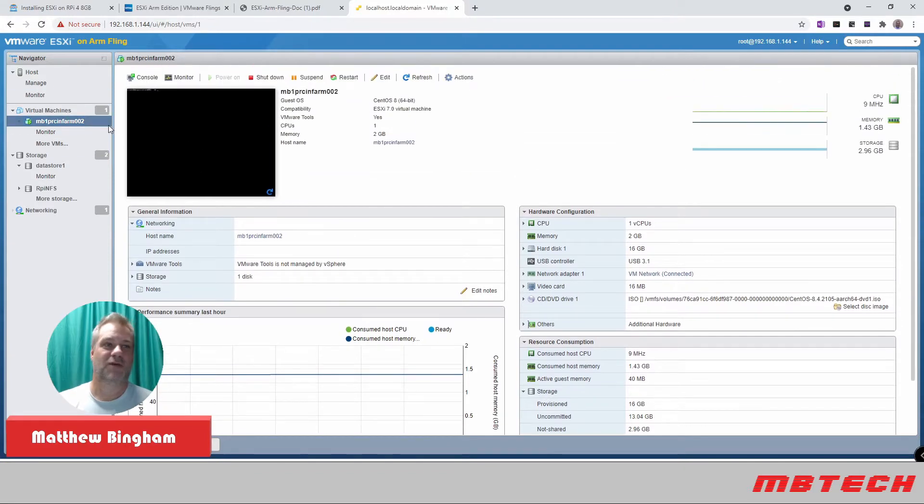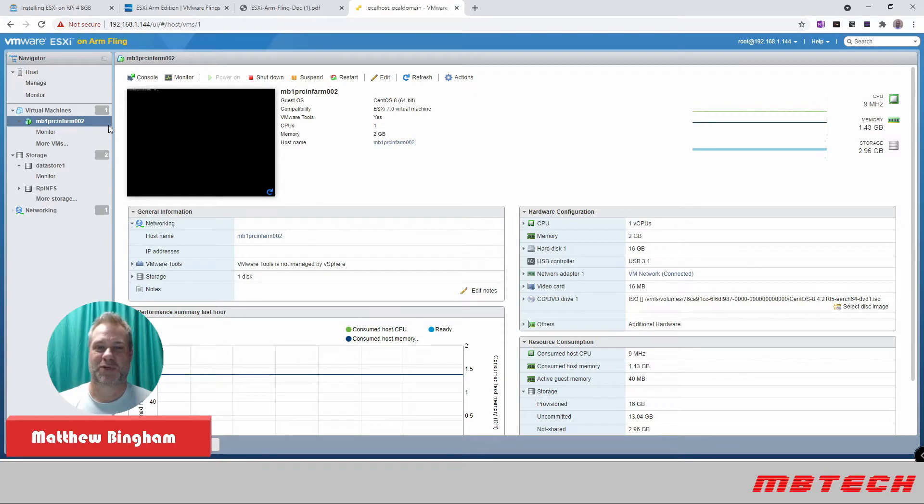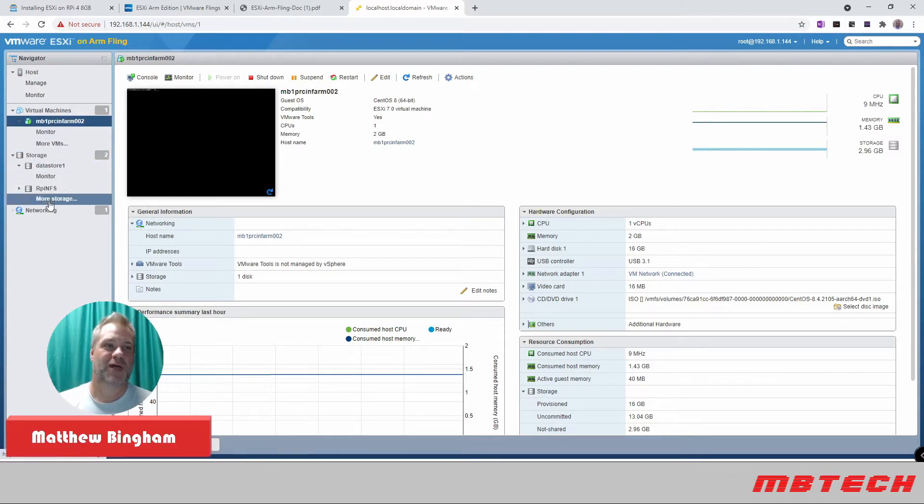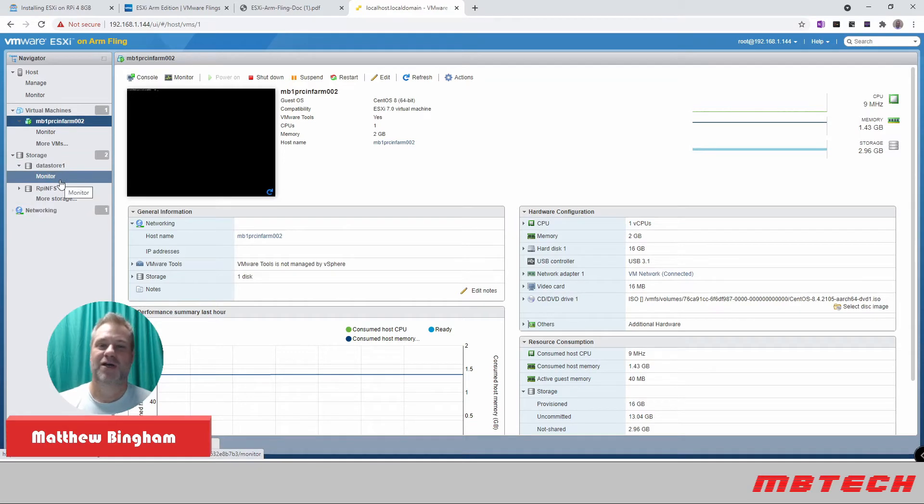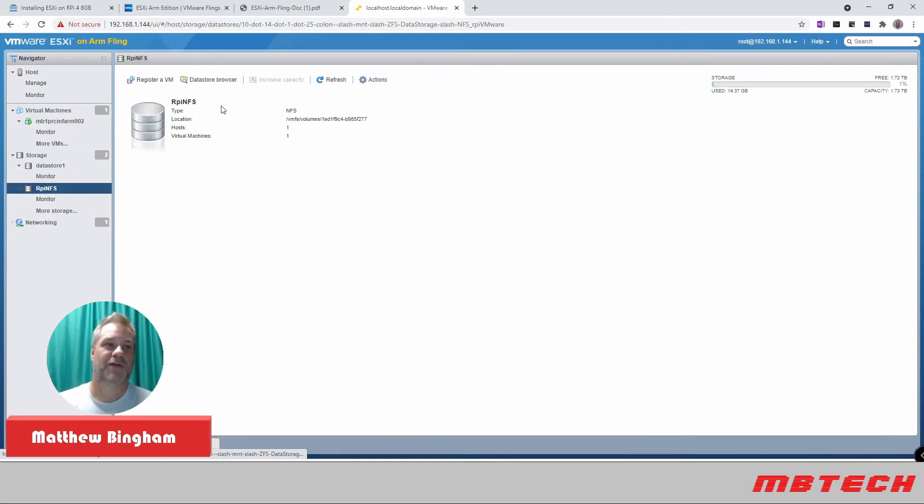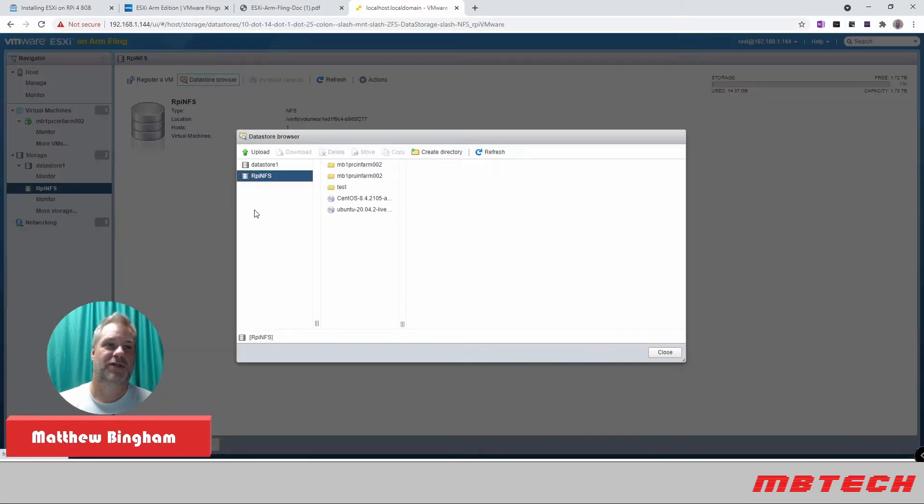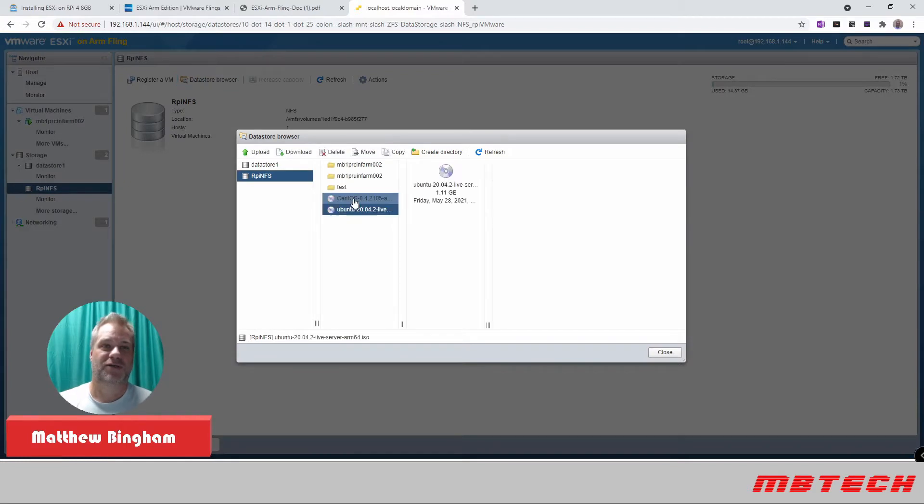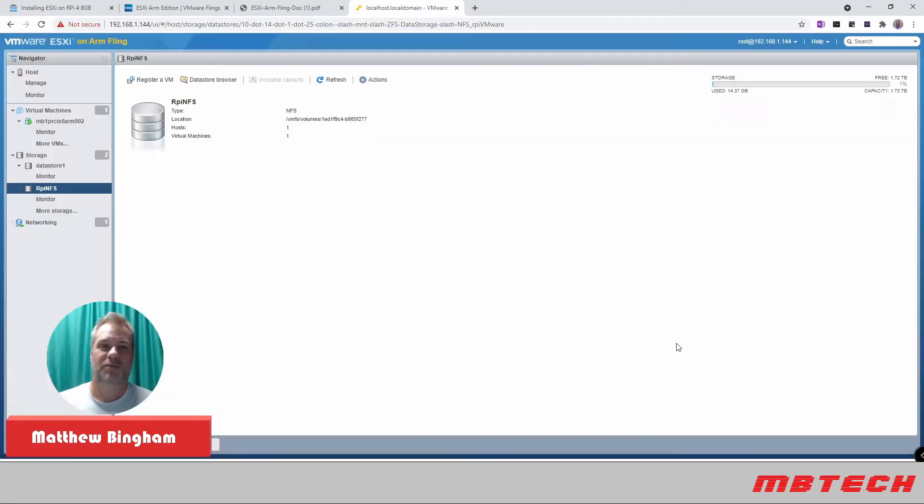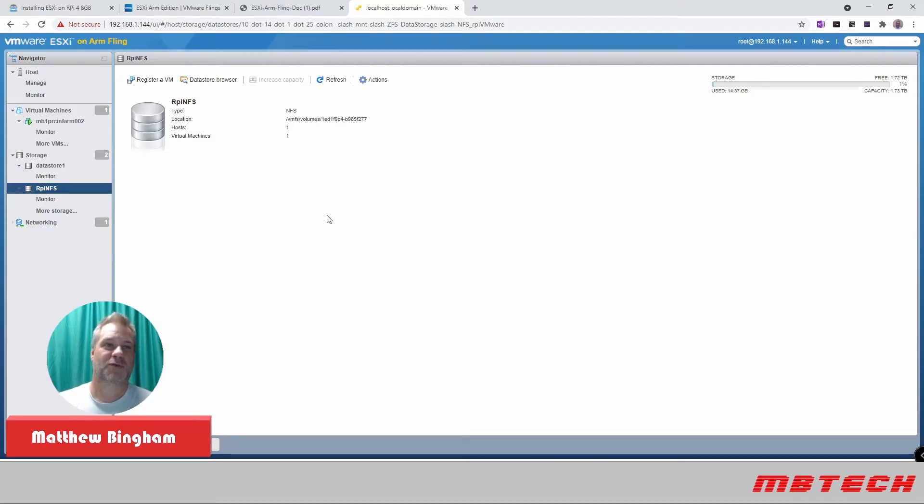To think that you can put all this information or an ESXi on a Raspberry Pi is pretty amazing. I've also got it set up to where I'm actually connected to my NFS server. So within my NFS server, you can see that I've got different ISOs as well as different VMs on there. Just kind of showing the final or finished product. We'll go through the setup real quick.